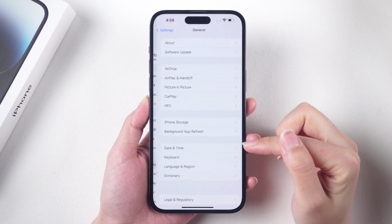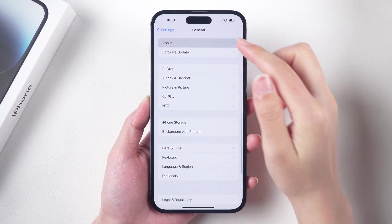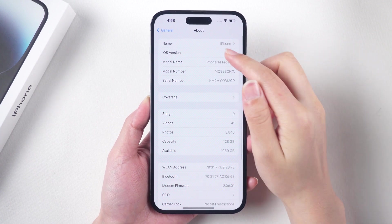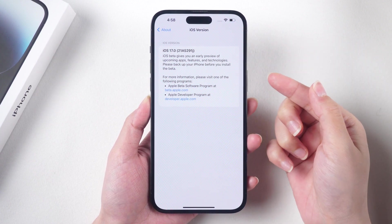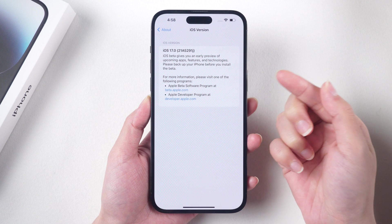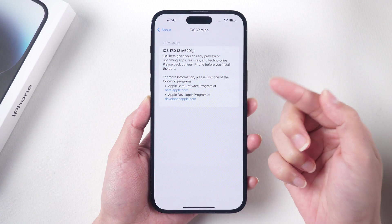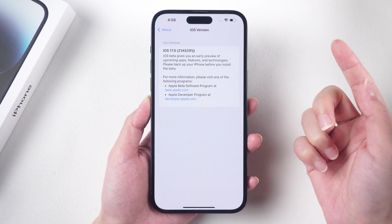Welcome to the Tenorshare Channel. If you are experiencing lagging and keyboard not working issues on iOS 17, here are some troubleshooting steps you can try.